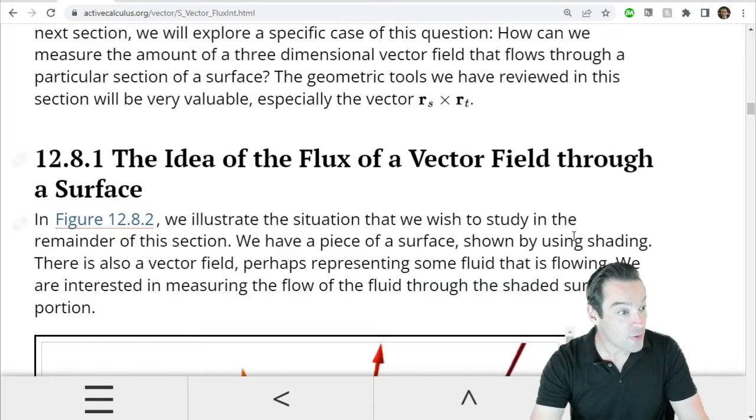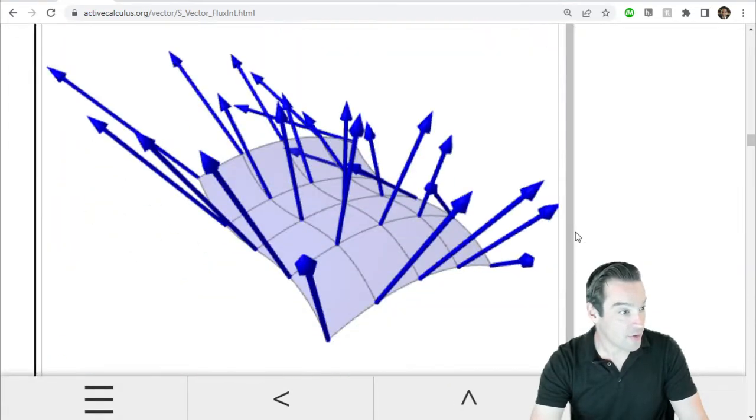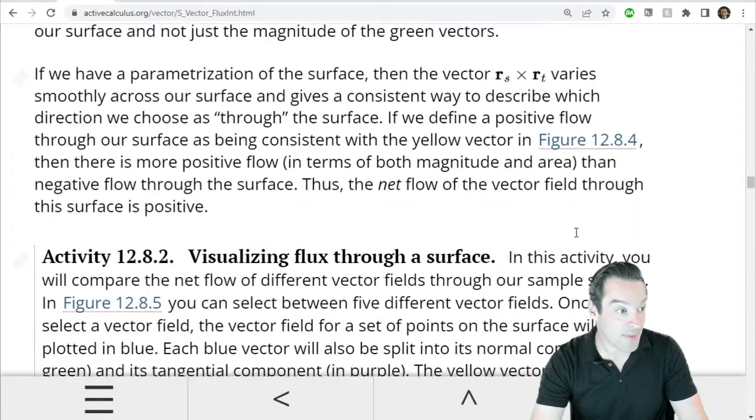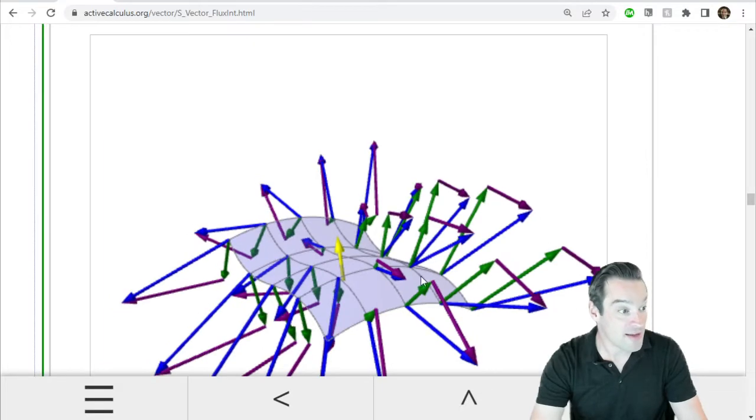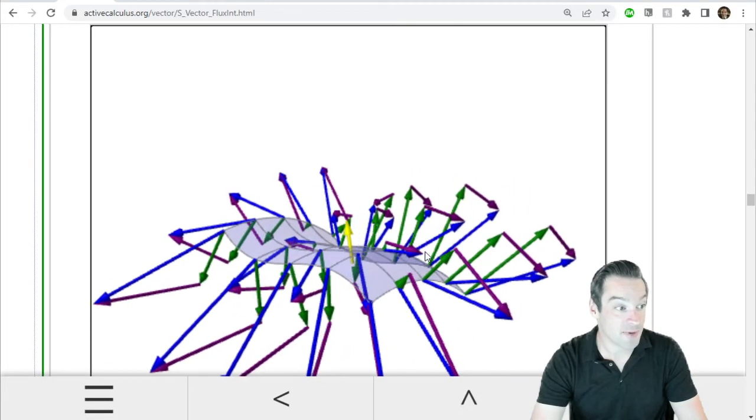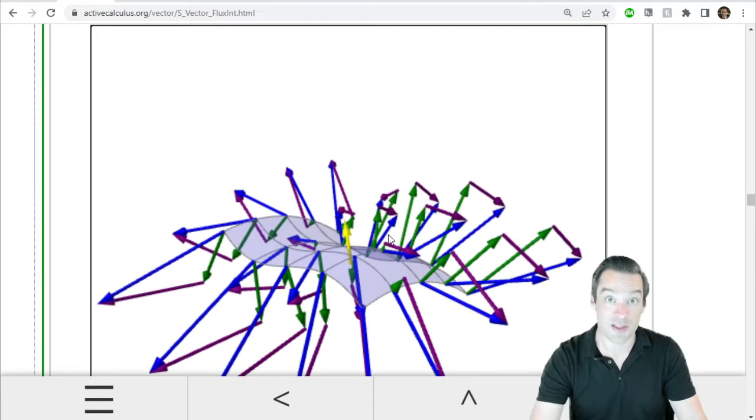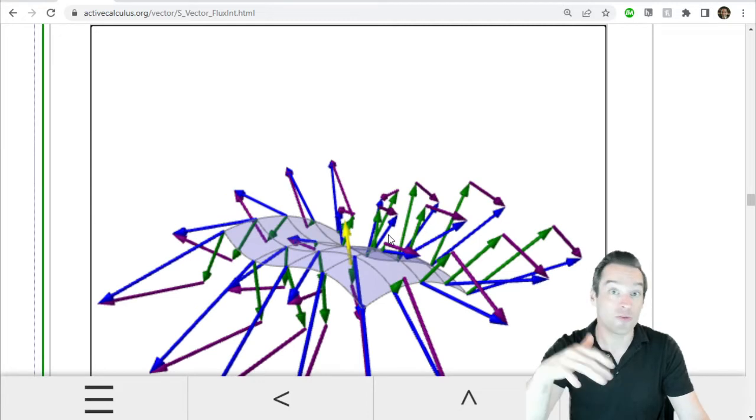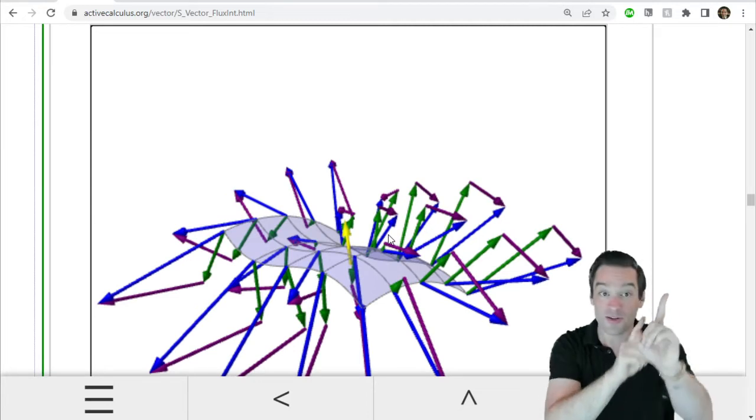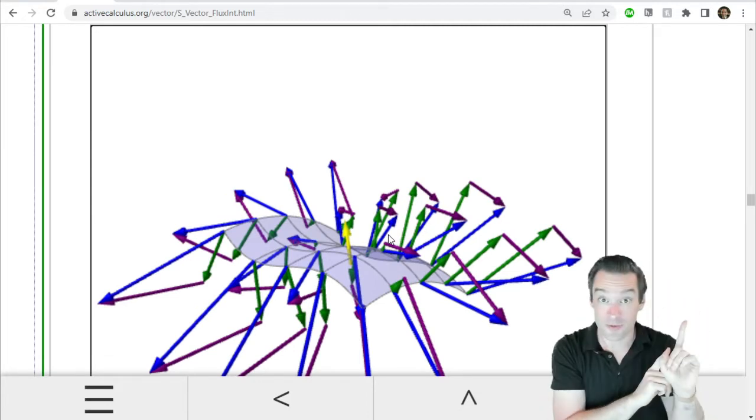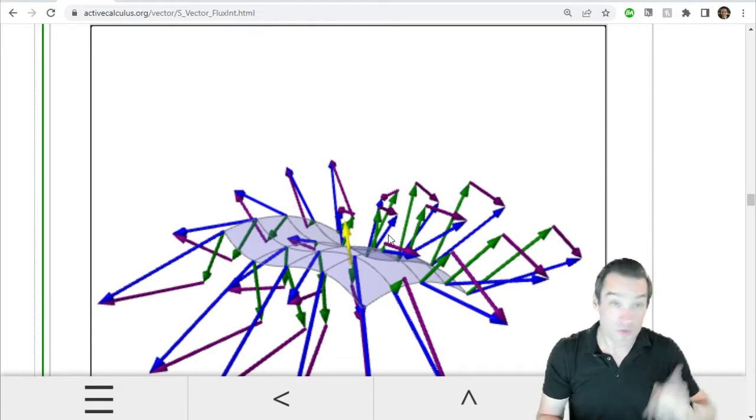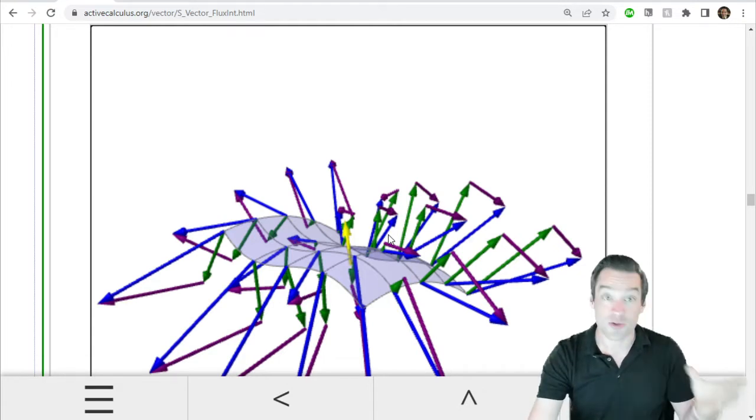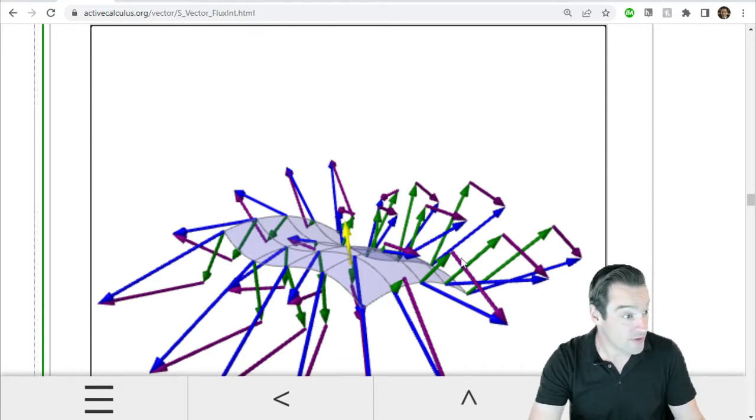And those two choices, the cross product of rs with rt and the opposite, the cross product of rt with rs, define the two different possible orientations that we can use. They give me two normal vector fields to my surface that point in exactly opposite directions to one another. And so which one of those we choose is what defines what the positive direction of flux through our surface is going to be.